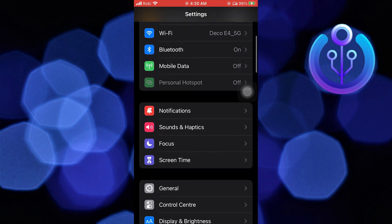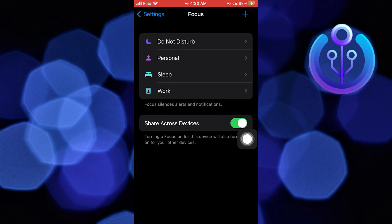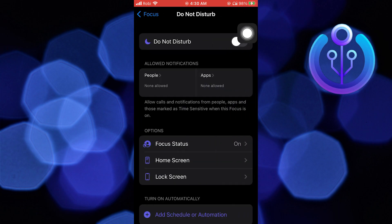First, open Settings. Scroll down and go to Focus. Now you need to go to Do Not Disturb.